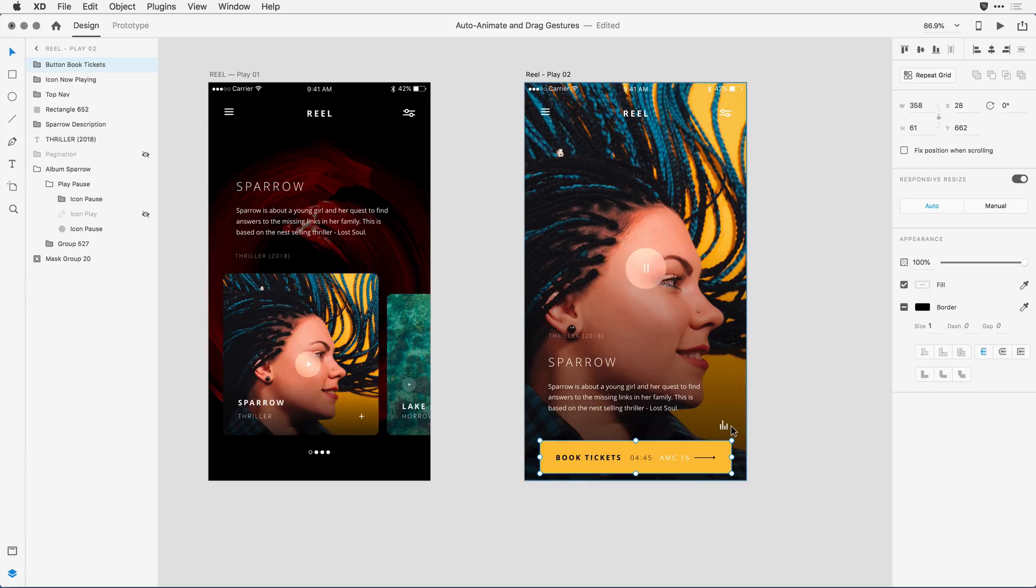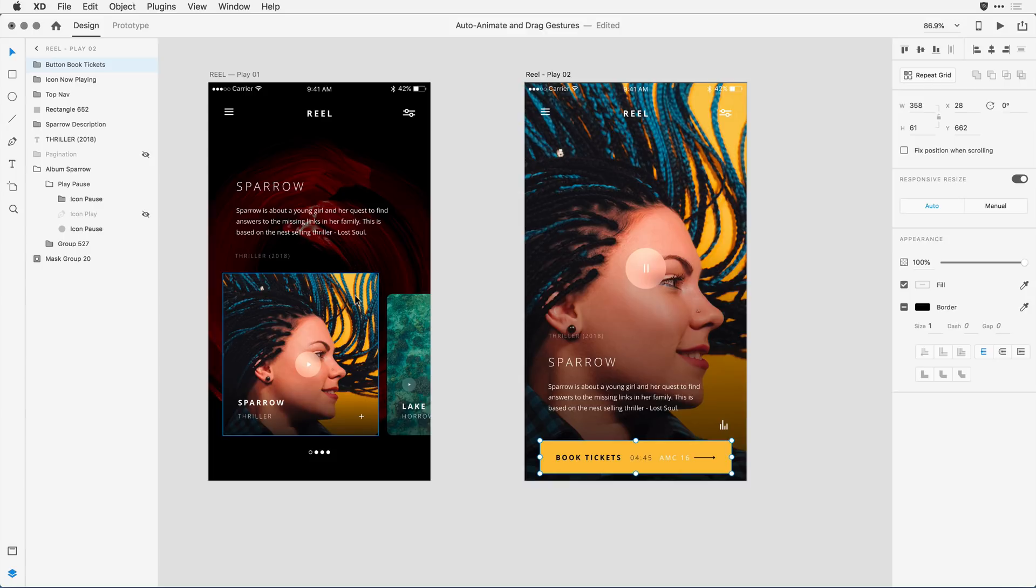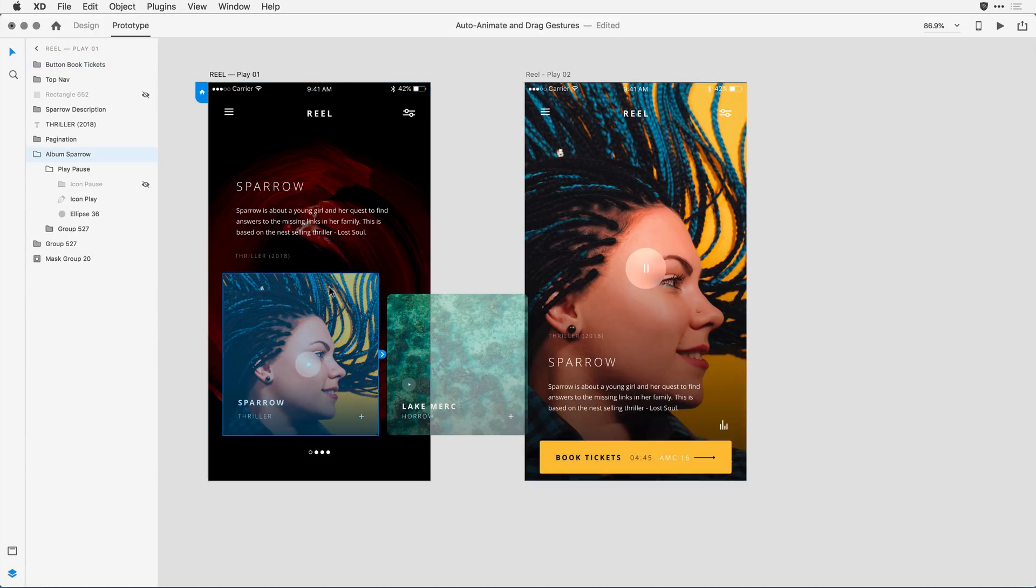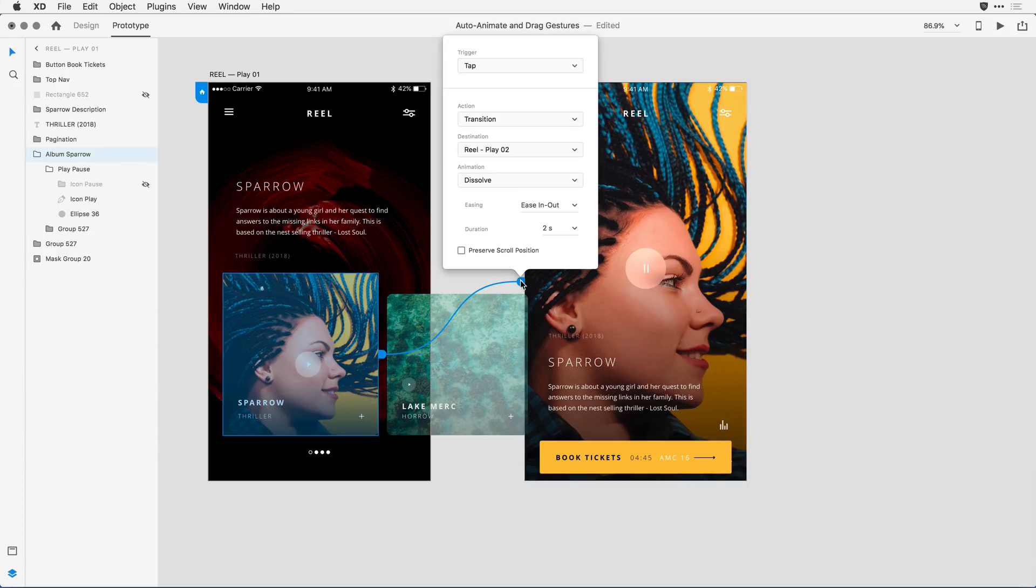For my auto animation, I want the behavior to be such that when you click on this album, it brings you to the second artboard. So I'm ready to now wire these two objects together. I'll switch over to prototype mode, and I'm going to select that album cover and drag a wire the way I ordinarily would and release it on the second artboard.